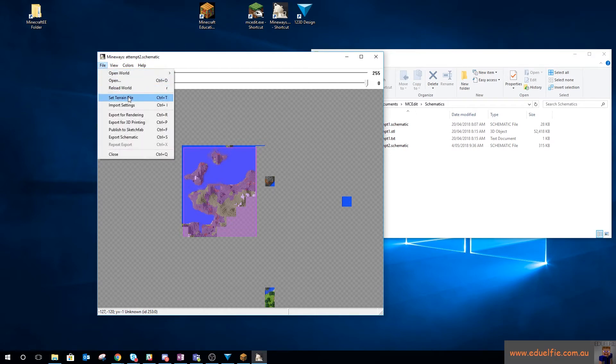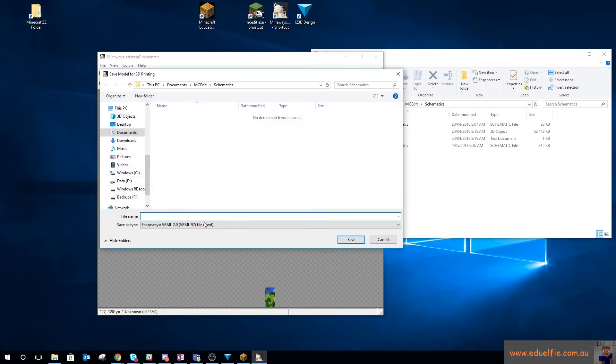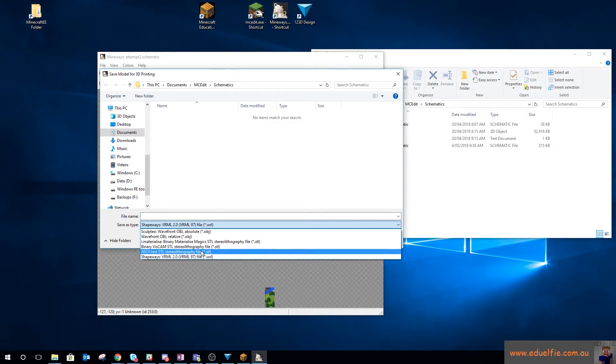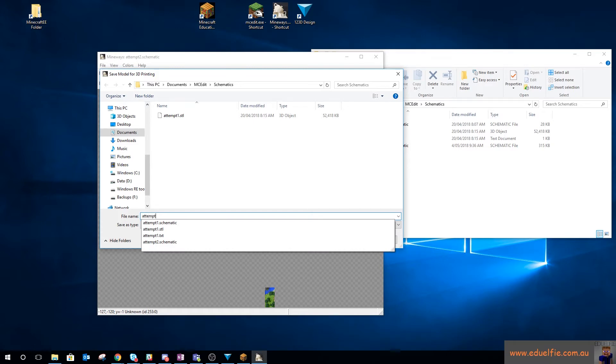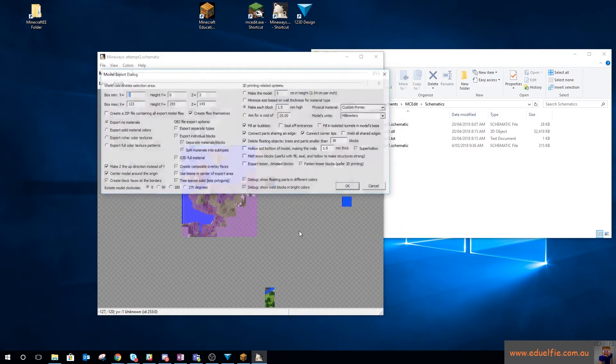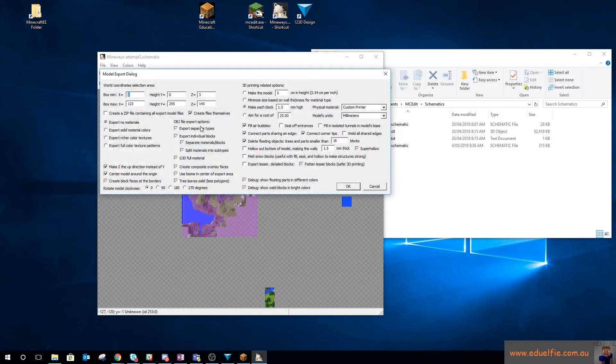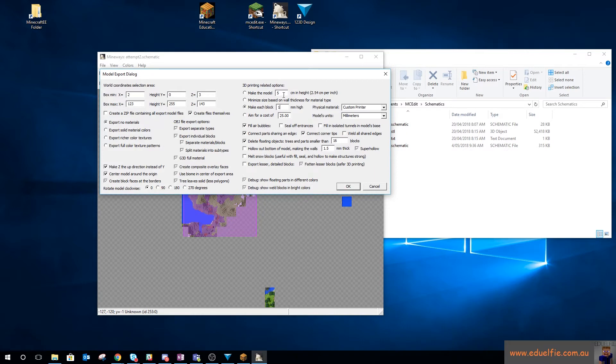And then you can just go export for 3D printing. Now I choose an STL file and I don't think it really matters which one. Attempt two. And this is where it gets really fun and interesting. So what you can do is make it hollow and you can mess around with all these settings. So I'm going to say each block is one millimeter high, not 1.5. Or you can just set the overall height of the model or the size of the model.